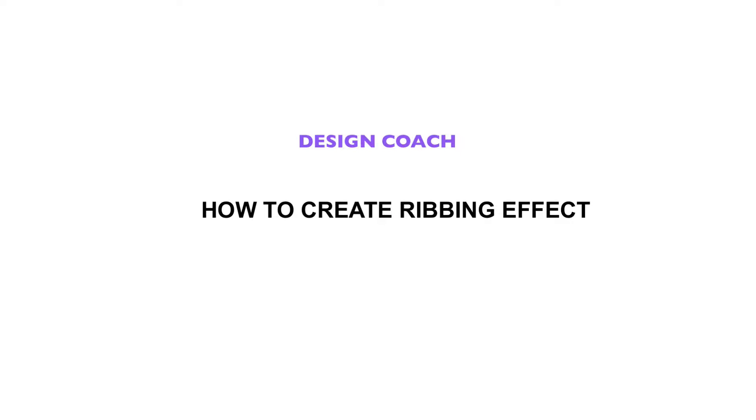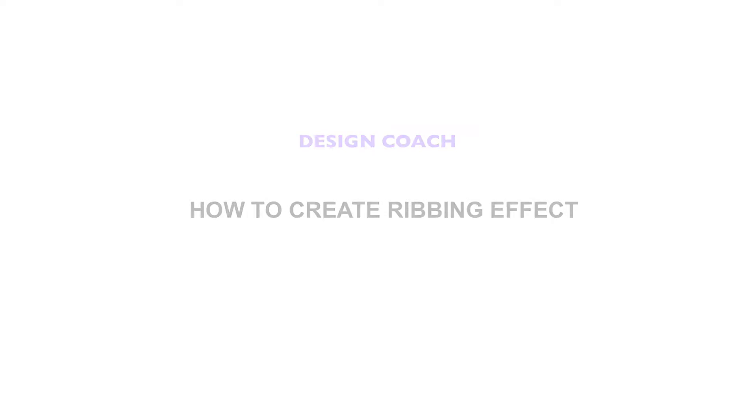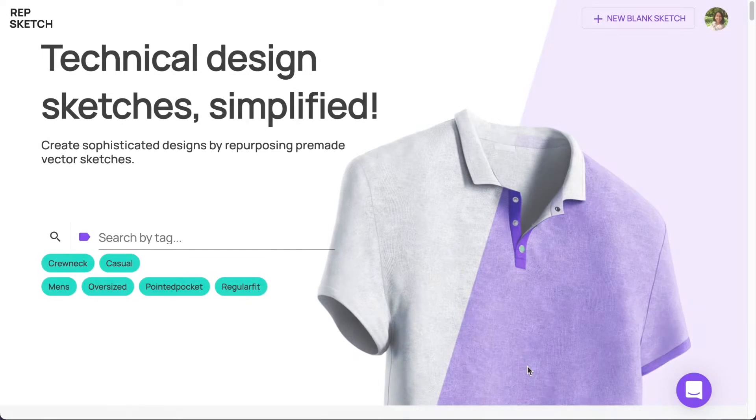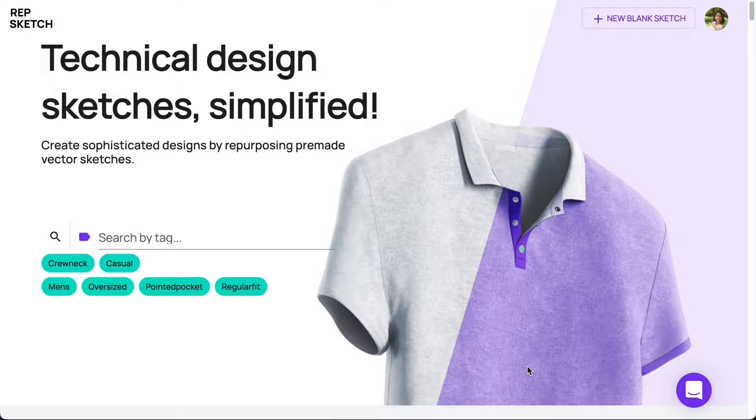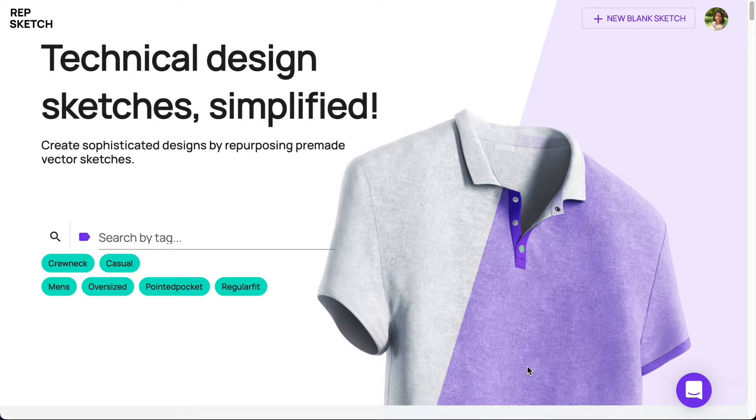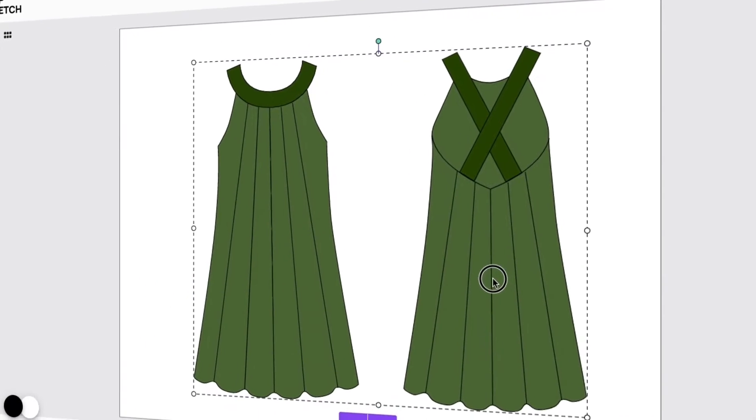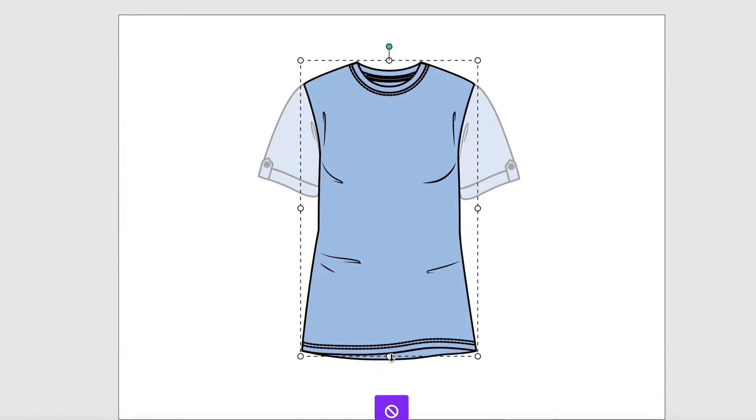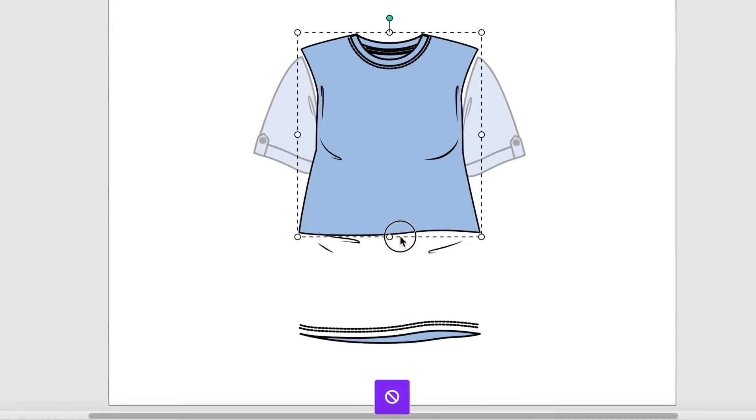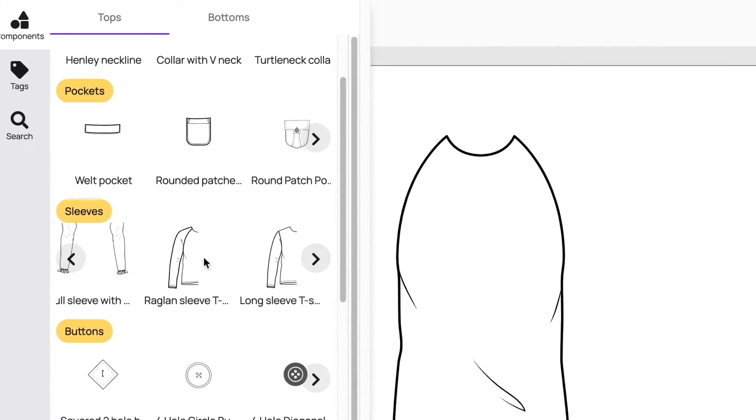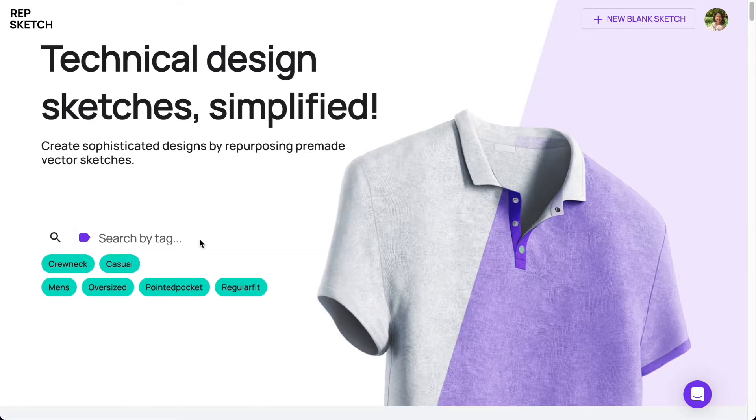Welcome to Design Coach with RepSketch. In this video, I will show you how to create professional-looking ribbing effect on a sketch using RepSketch. RepSketch is a free online vector design tool to create technical fashion sketches by repurposing existing designs. So let's get started.